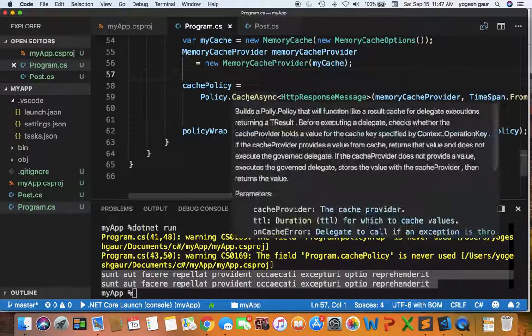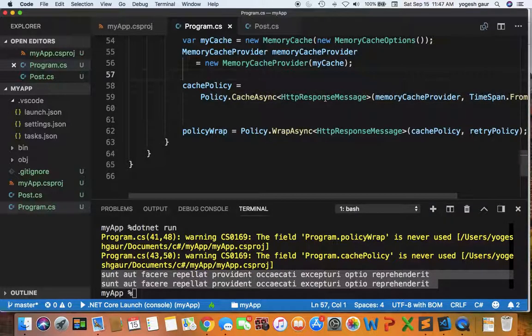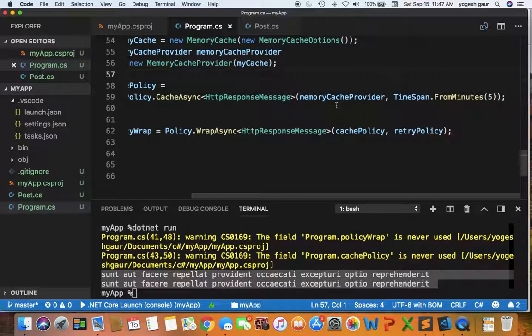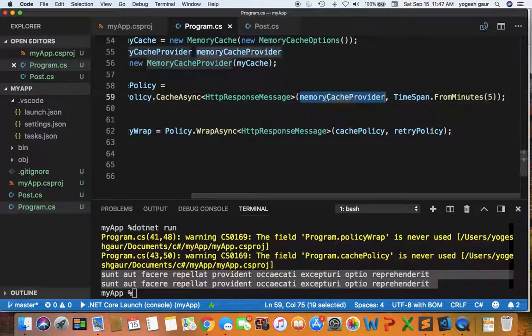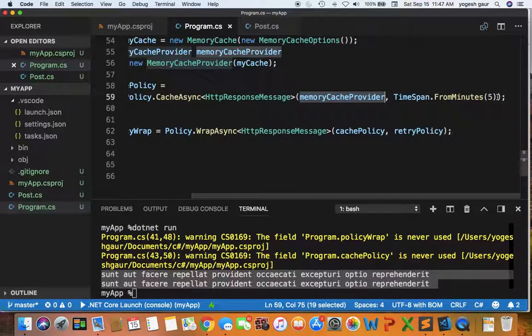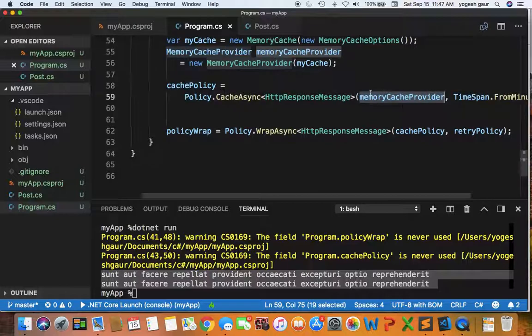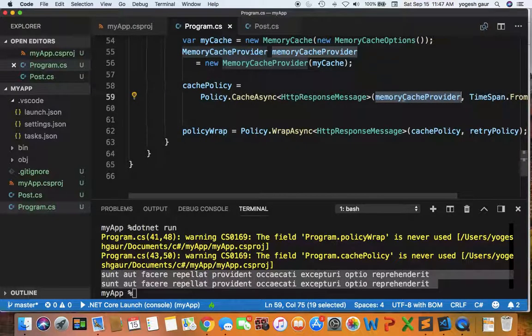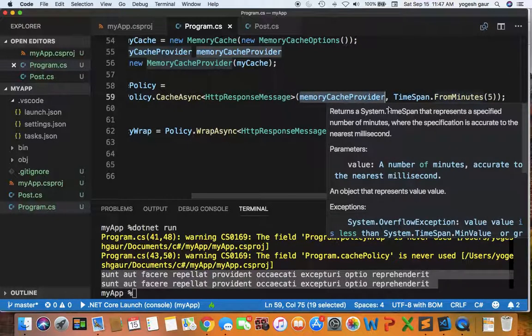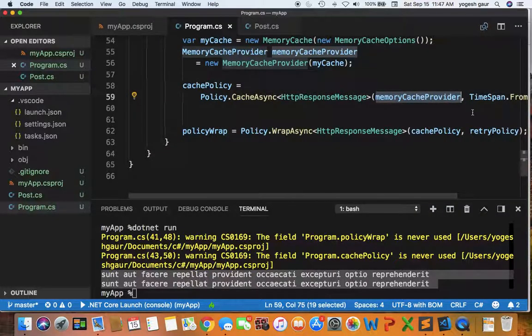Then I'm specifying one of the simplest cache policies. So I'm saying it's going to be an async policy which is returning an HTTP response message. And I will put in the provider and it's a time span from 5 minutes, for example. This is the case and we can change it but let's just leave it at 5. It's not a big deal.